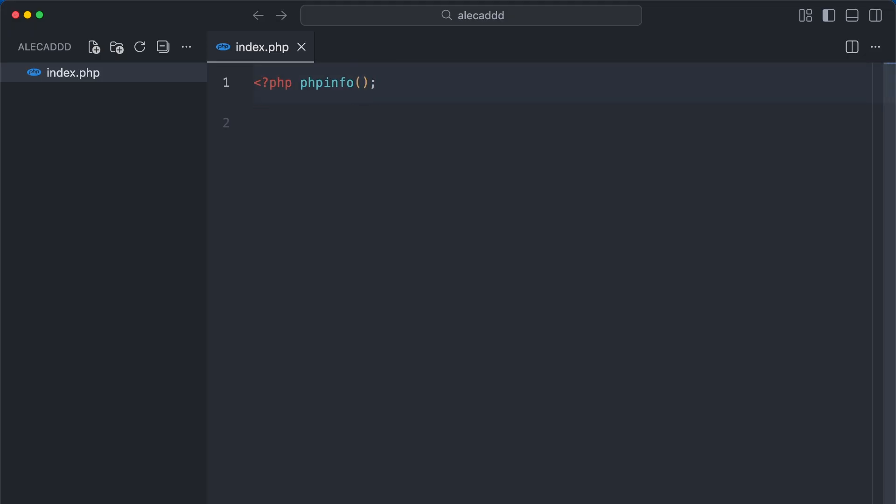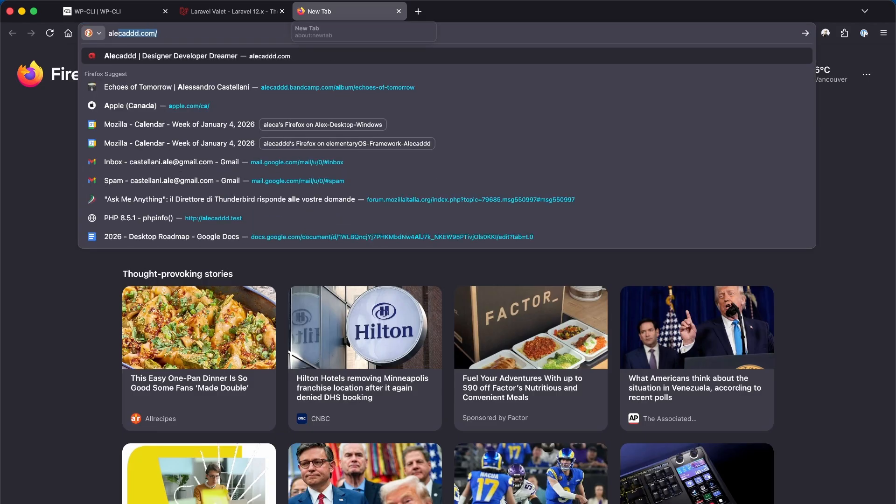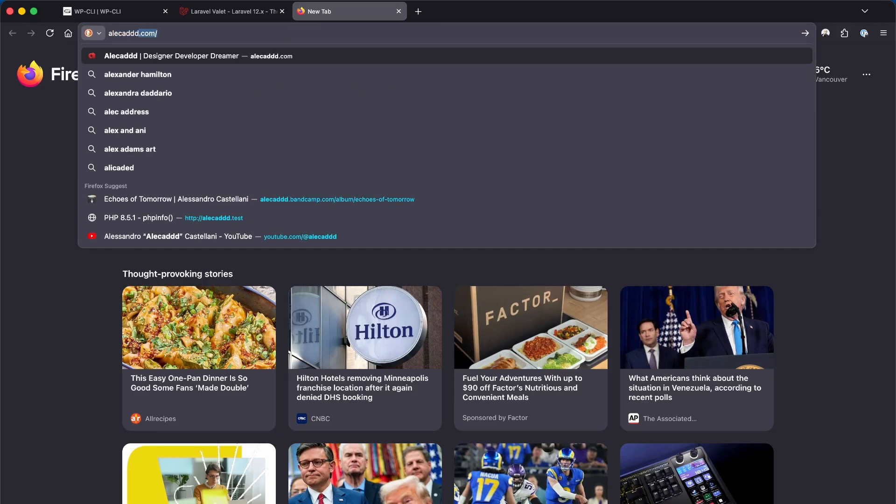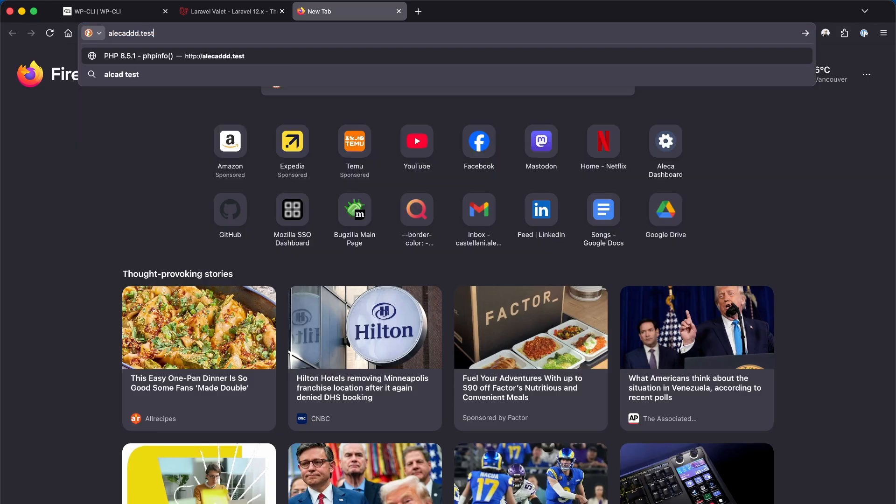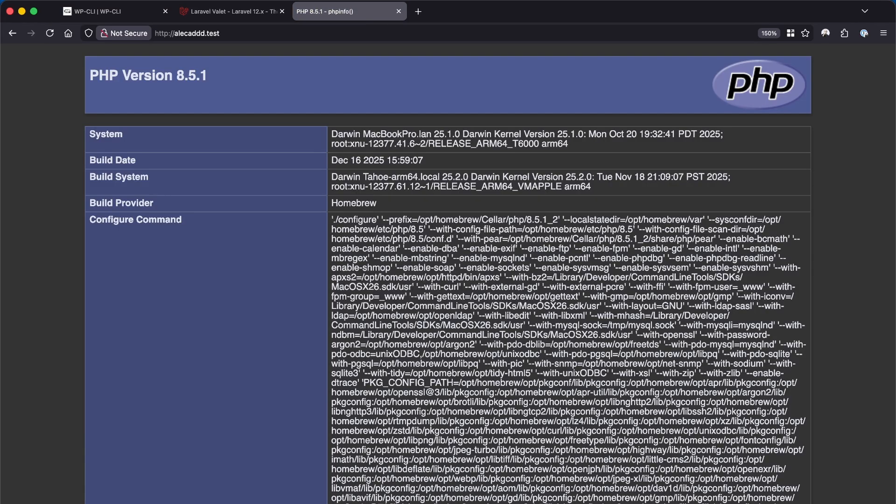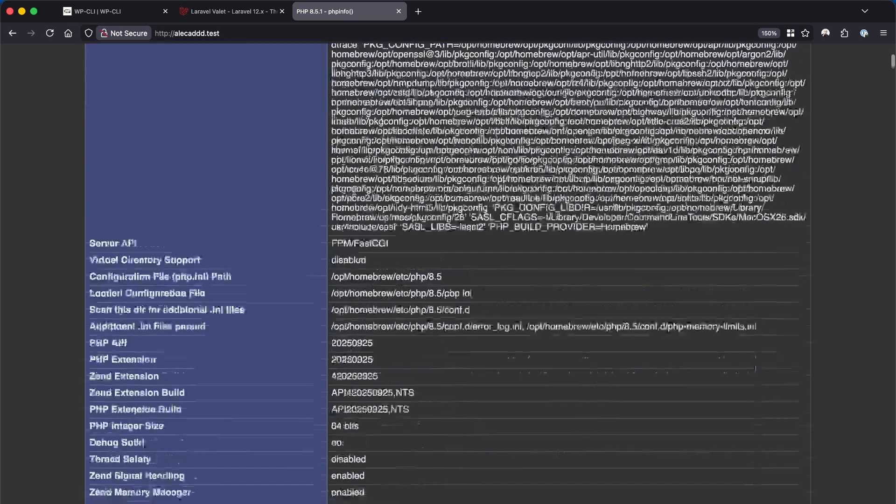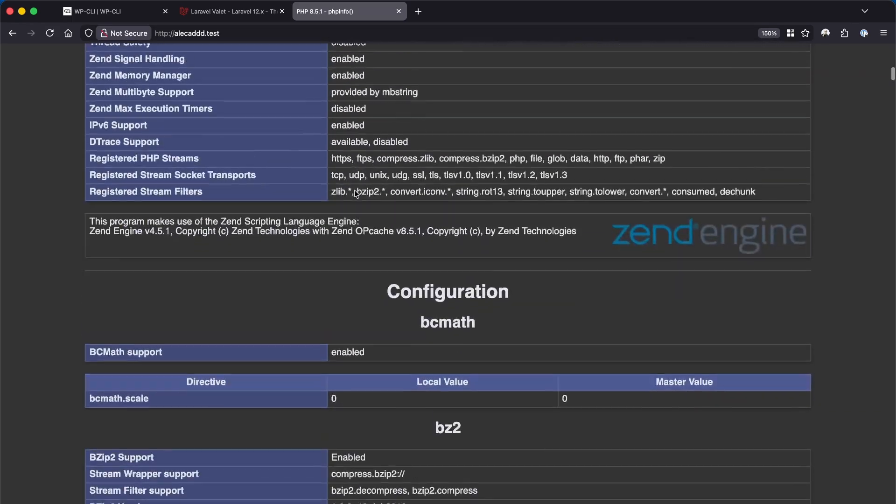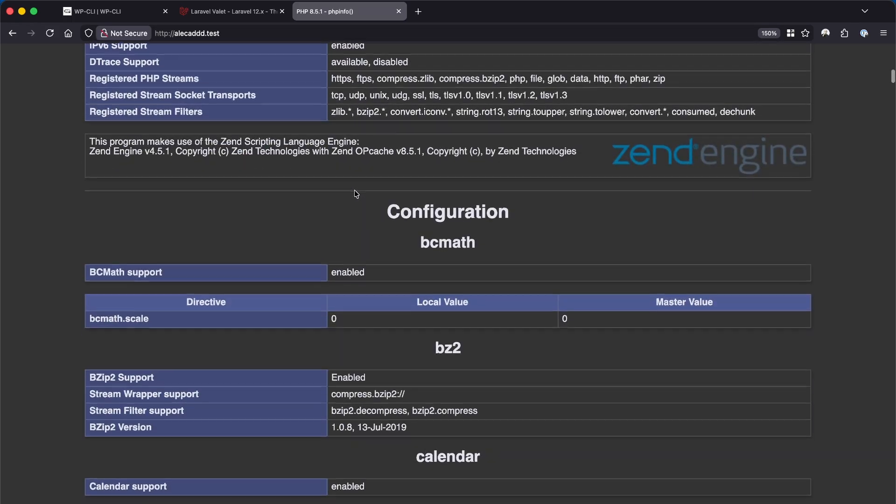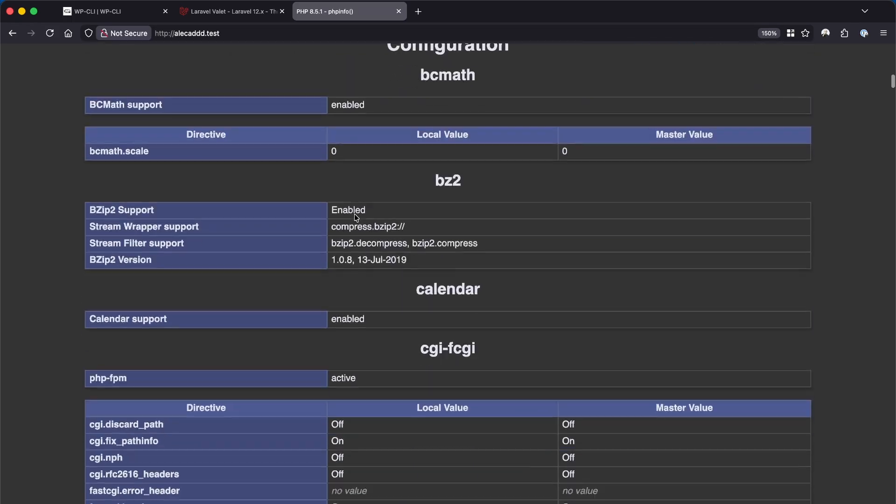Now let's open a browser tab and type your folder name, in my case allocad.test. Nice! We now have our PHP information printed correctly.